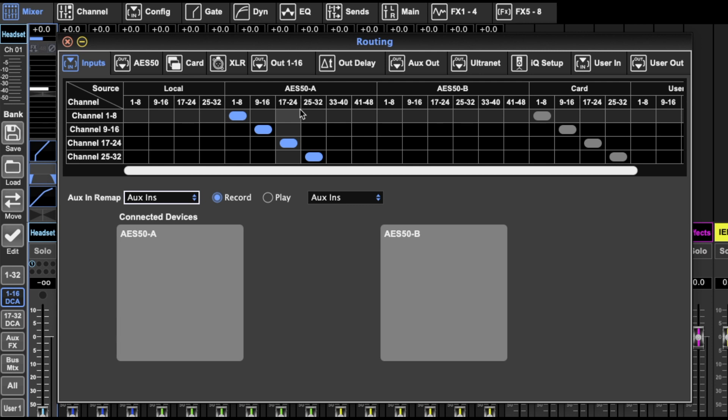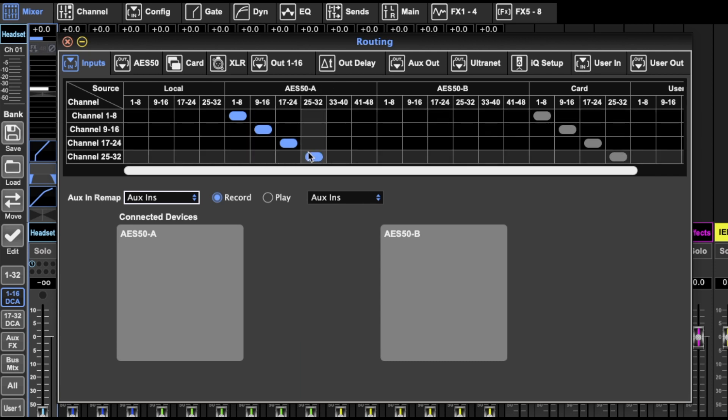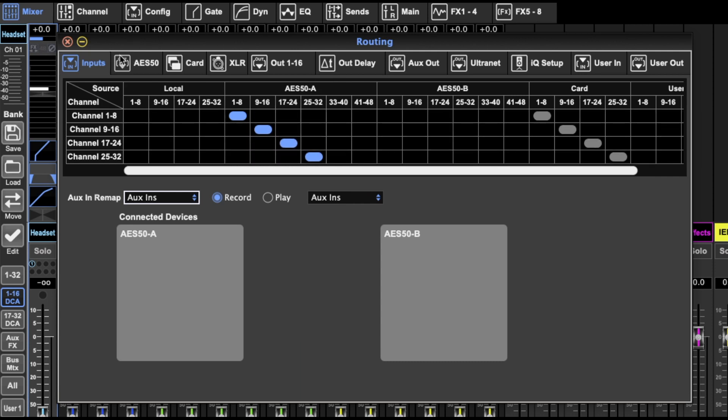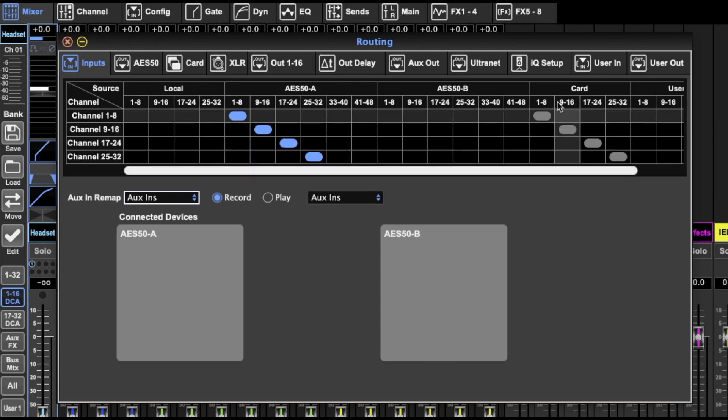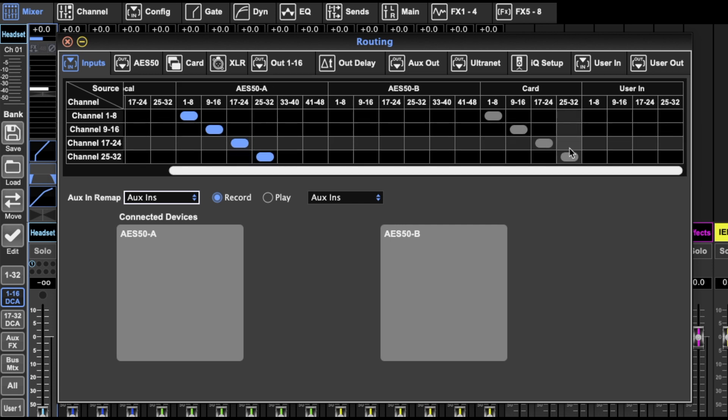I could do a whole video on the AES 50 system and how you connect different things. You can also connect a second mixer to your front of house mixer and have your inputs plugged in there. This is just routing, saying you want your inputs from the AES 50 and not from the local.